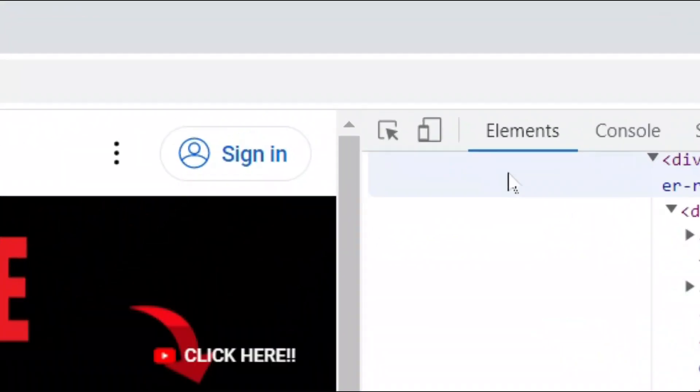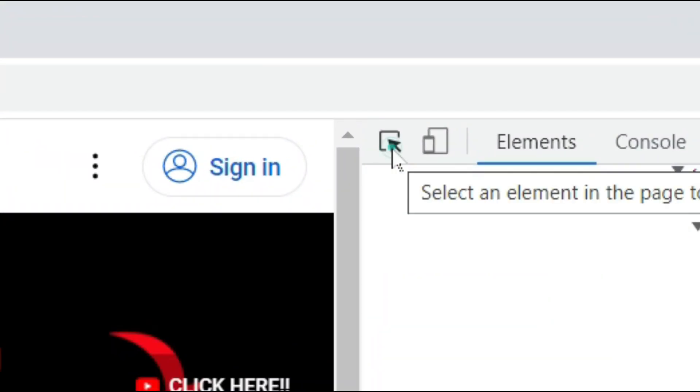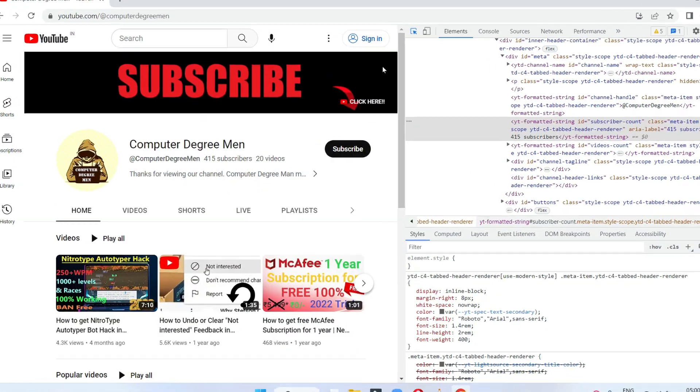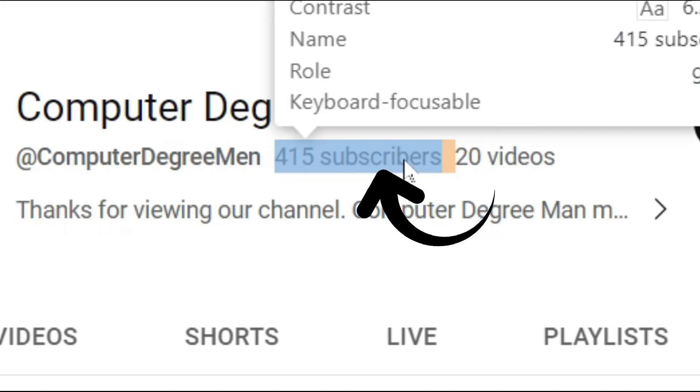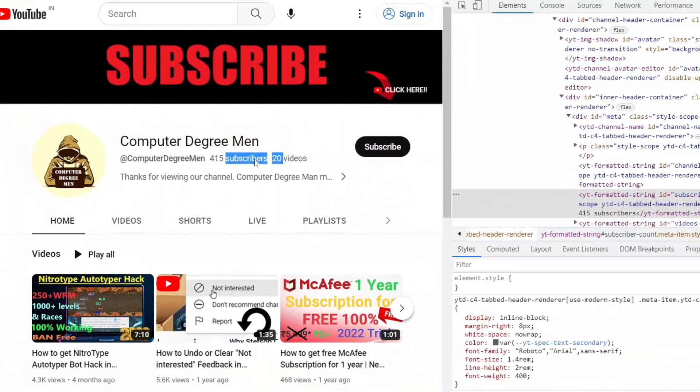Now click on this icon. After clicking on the icon, select the text from the website that you want to edit. If you want to edit this text, then double-click on it. Then you'll see the text in your HTML element that contains the text.